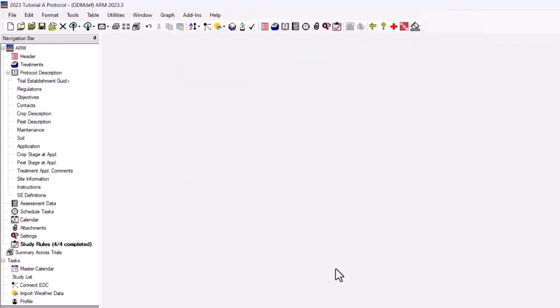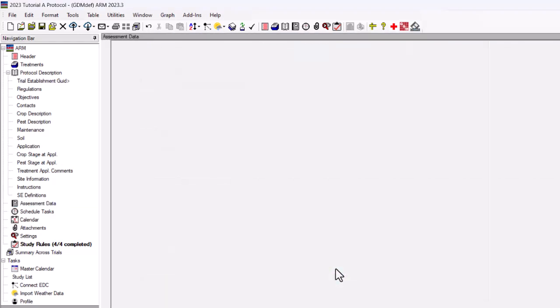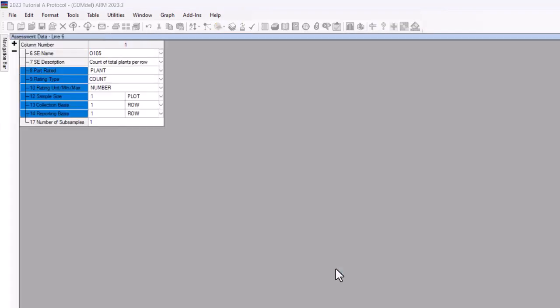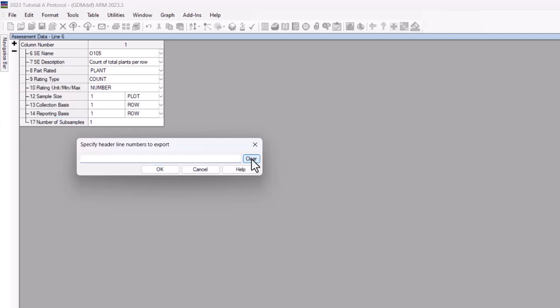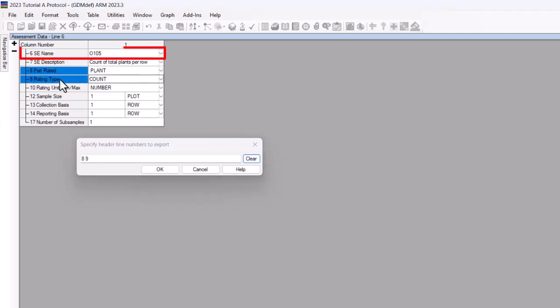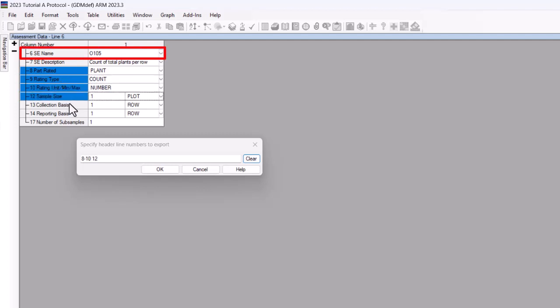ARM allows you to choose which rows or header lines from the assessment columns to include in the SE. Pick the components that are the same for every time you complete this assessment. If the incorrect SE name information is present, do not select this row.